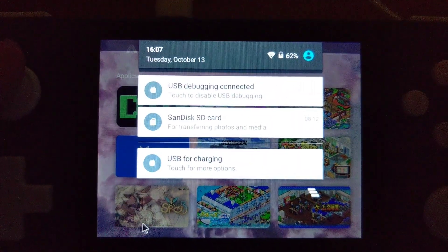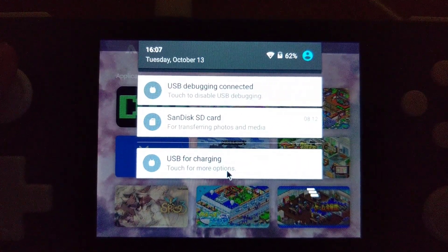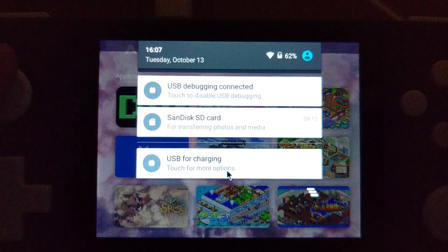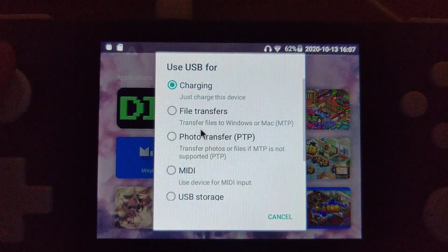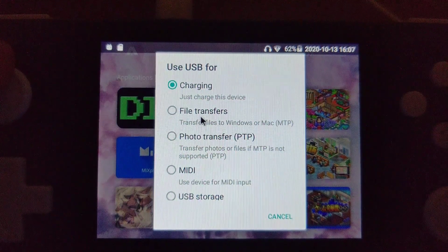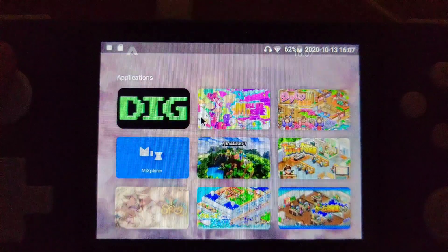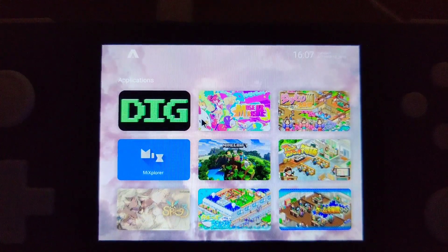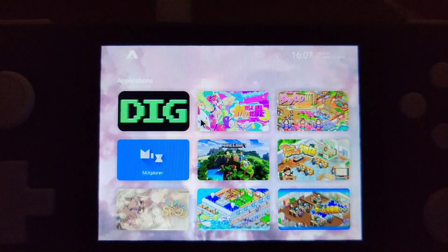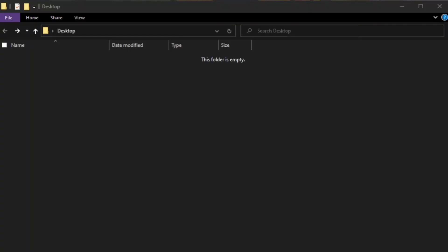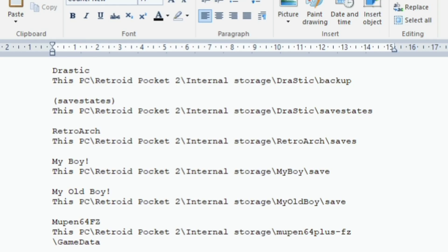By plugging in your RetroPocket 2 to your PC with a USB-C cable, then pull down the menu from the top with the mouse mode and change it to file transfer — you'll be able to access your internal storage. Then go to file explorer to find your save files.